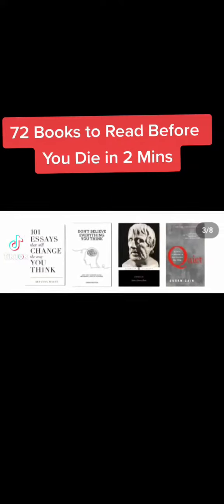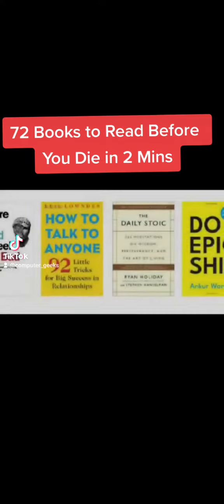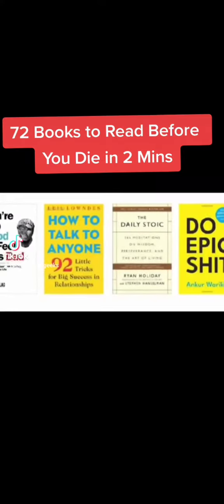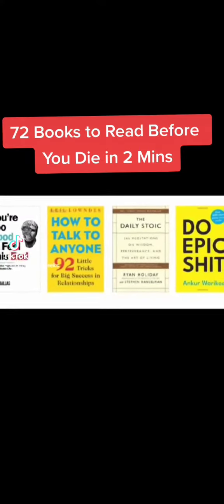From A Stoic, Quiet, You're Too Good To Feel This Bad, How To Talk To Anyone, The Daily Stoic.